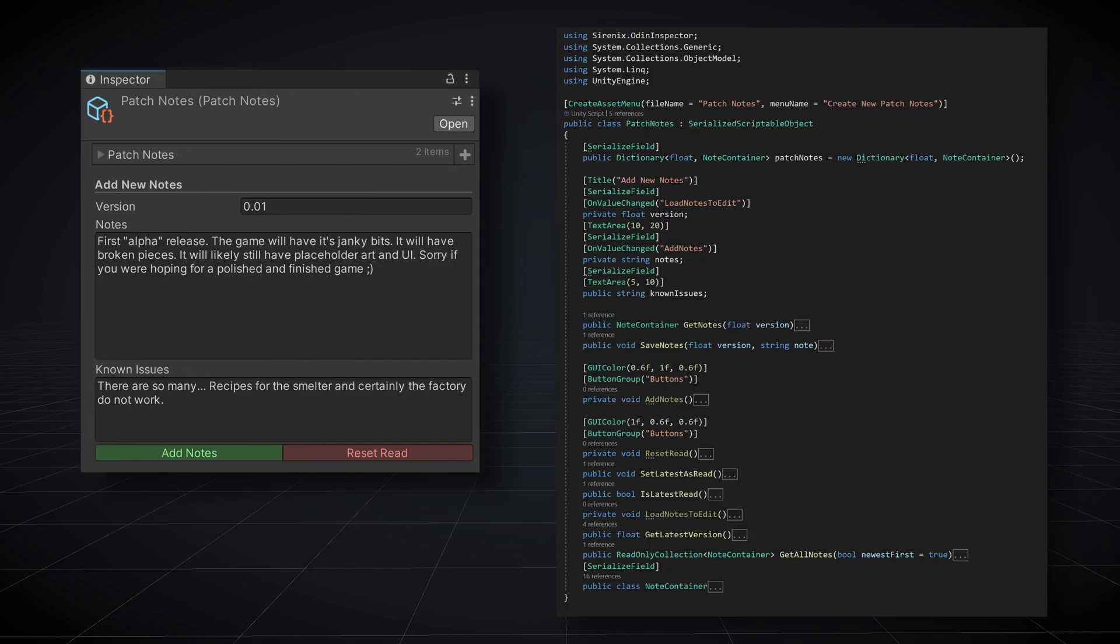Speaking of those patch notes, that's another place that I found helpful to leverage Odin. Rather than use Unity's scriptable object, I've used Odin's serialize scriptable object which can serialize a dictionary. I use the version number as the key and the patch notes themselves are stored as the value in the dictionary.